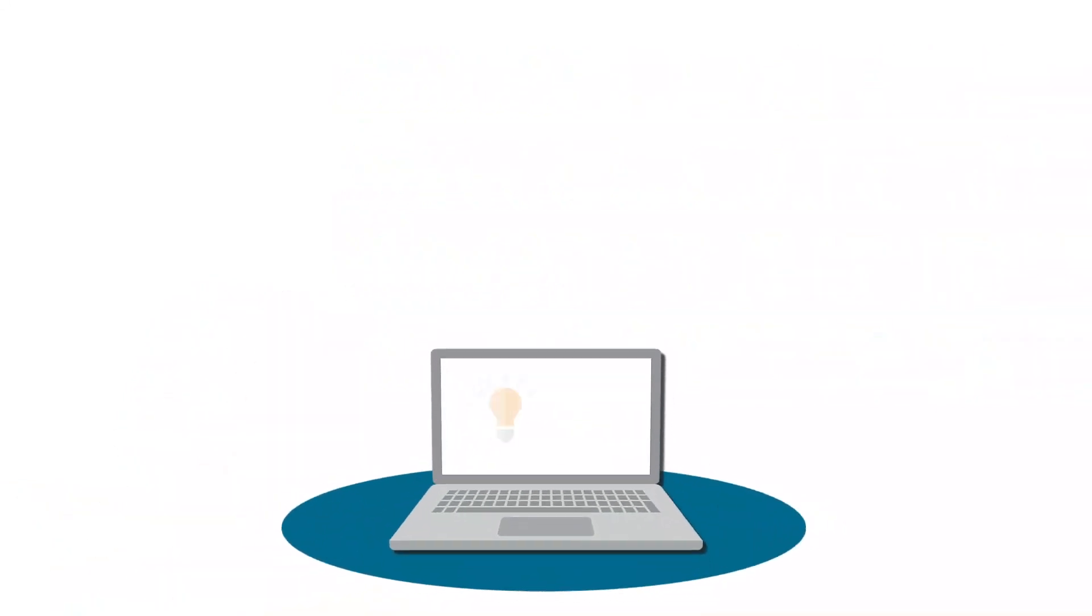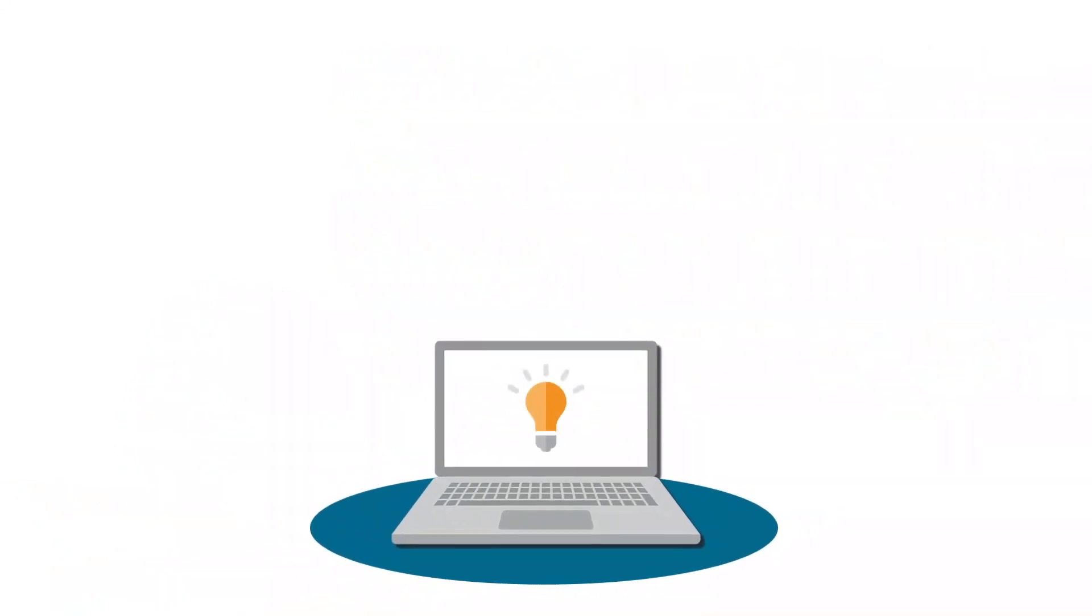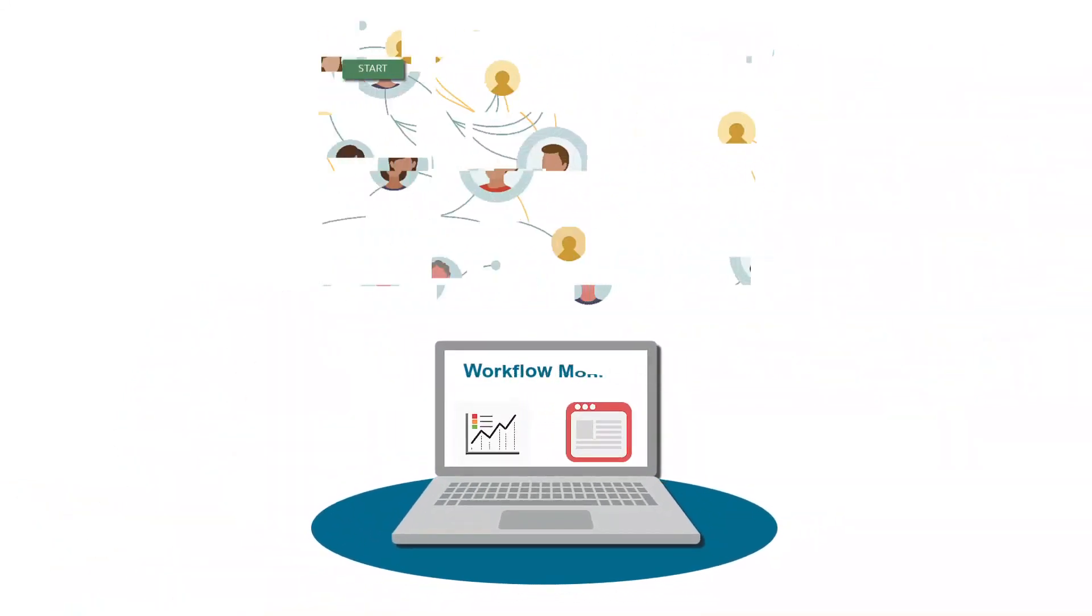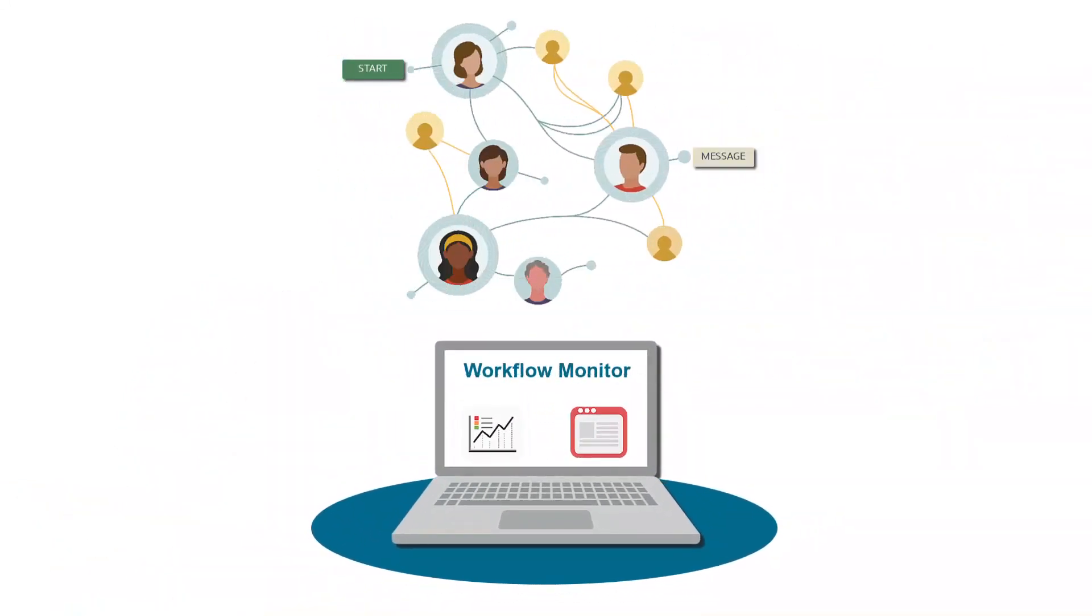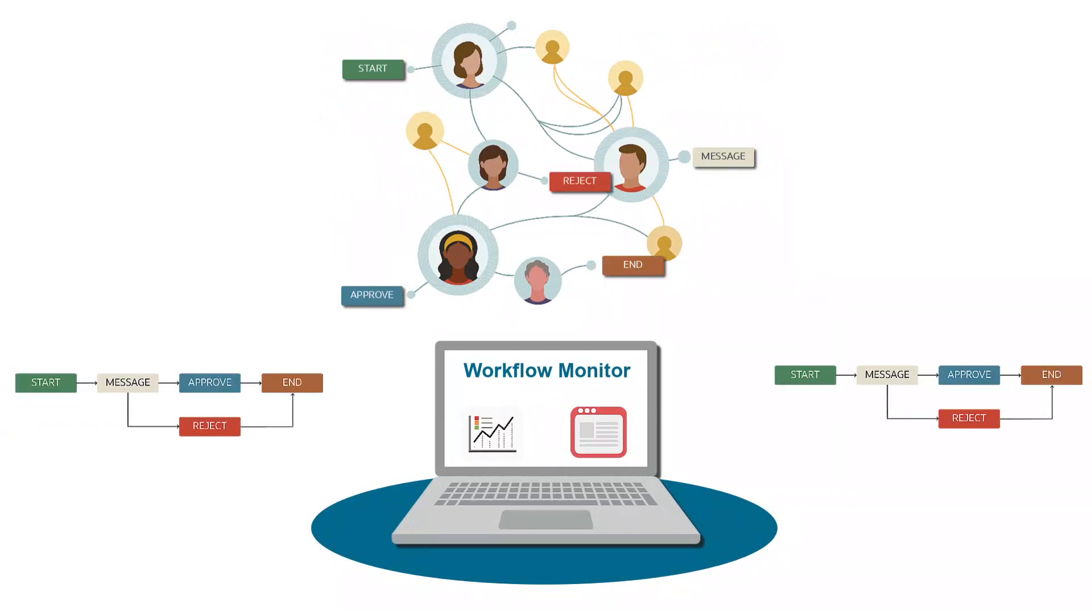With Release 24, JD Edwards offers you a workflow monitor to help visualize enterprise-wide workflow processes.